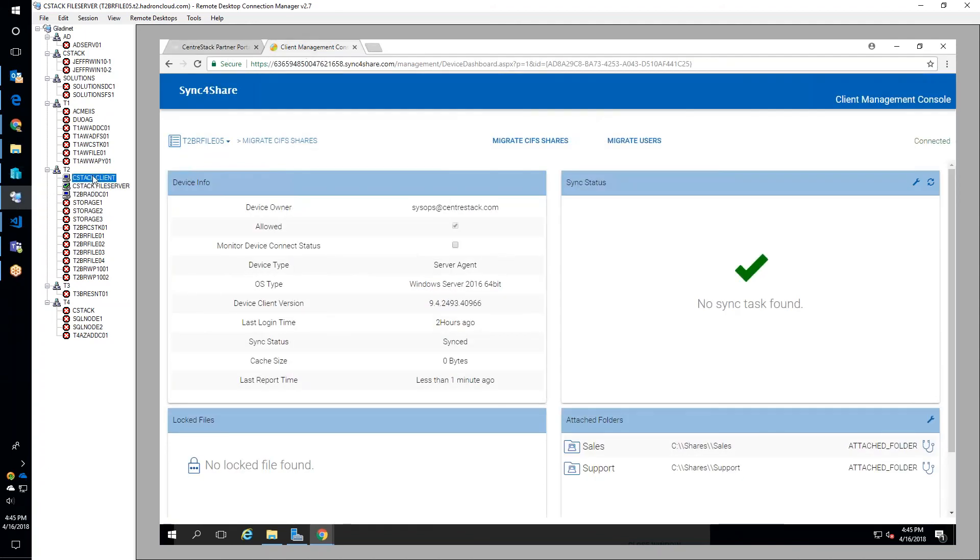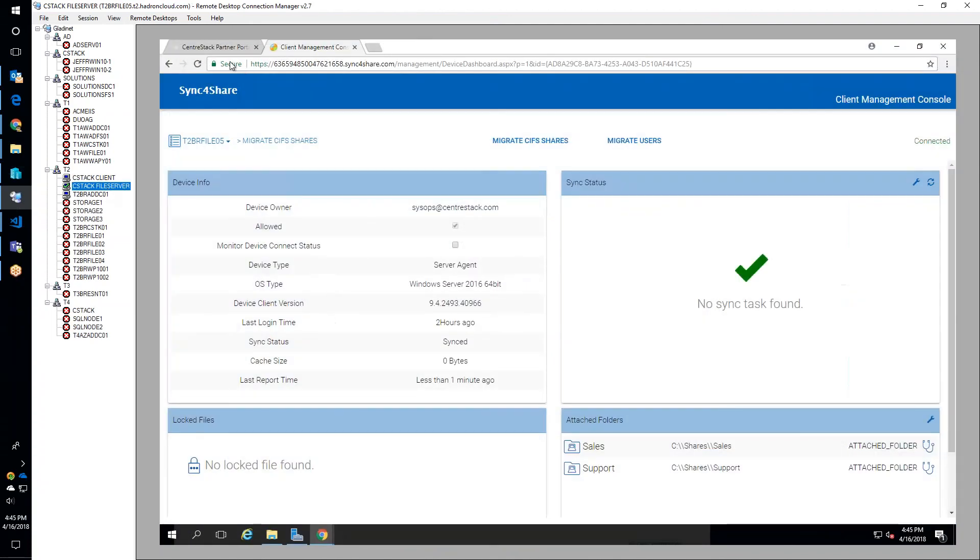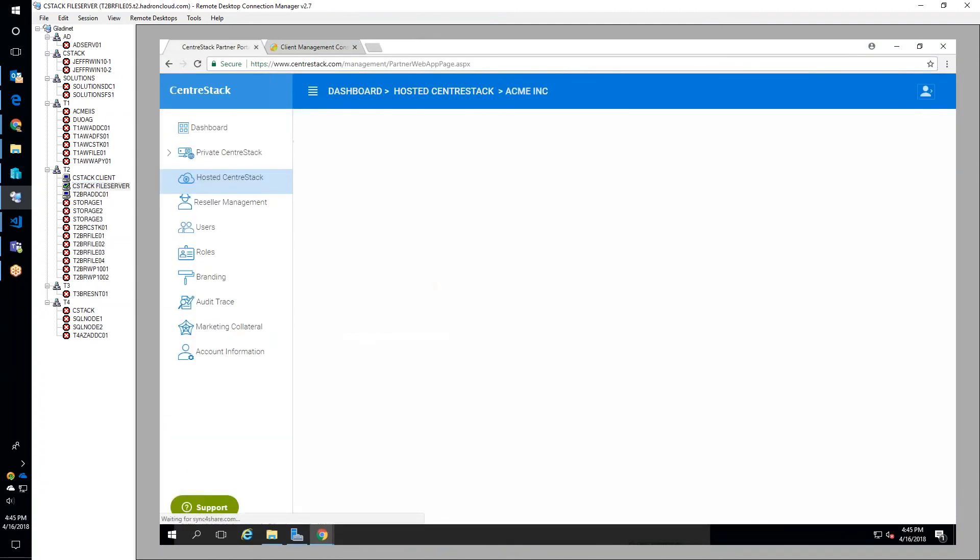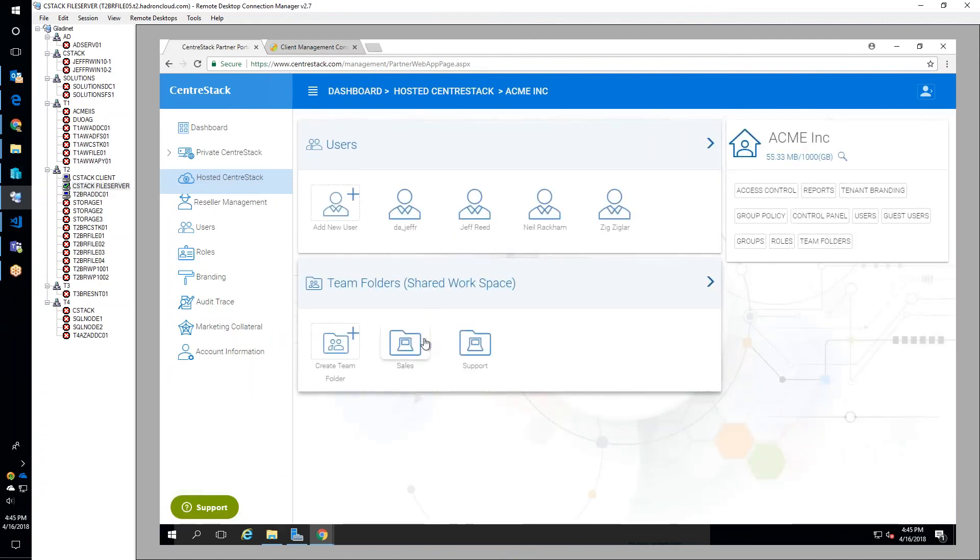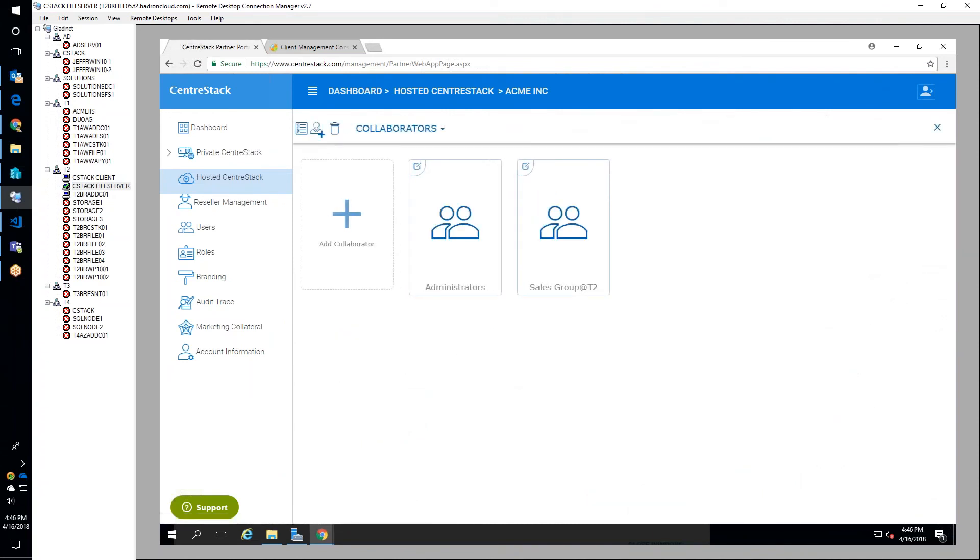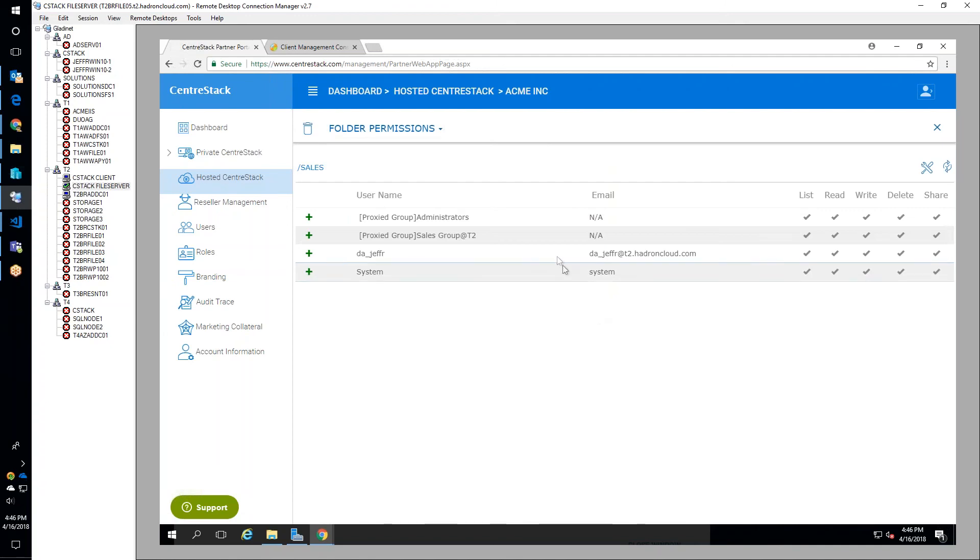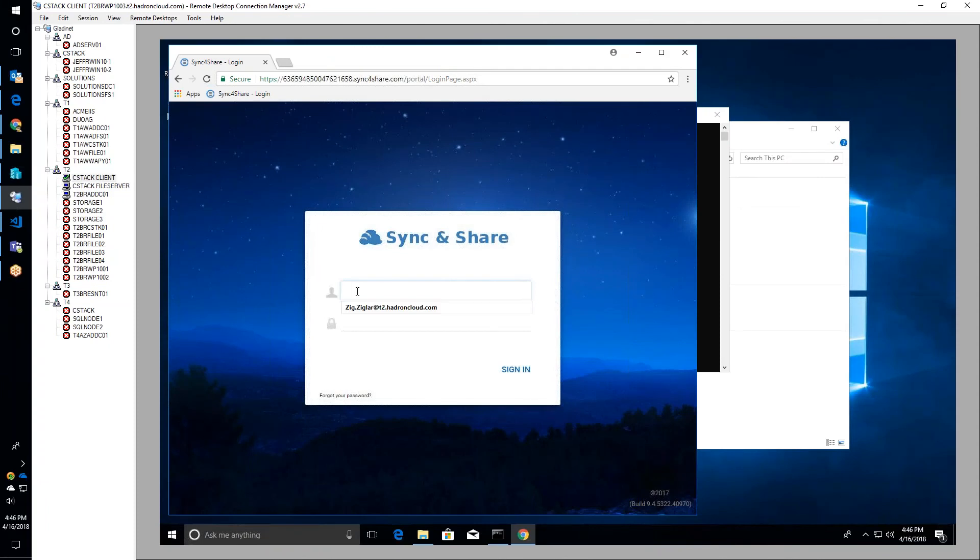Franklin pauses to clarify that the shares have already been migrated to CentreStack and are now available from the client. Jeffrey shows the server view where the migrated team folders are displayed, corresponding to the sales and support share folders on the Windows Server 2016 machine. The collaborators correspond to share level permissions and folder permissions correspond to NTFS permissions.